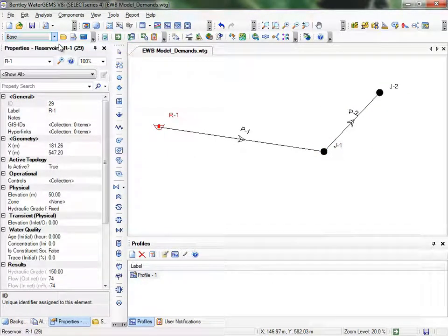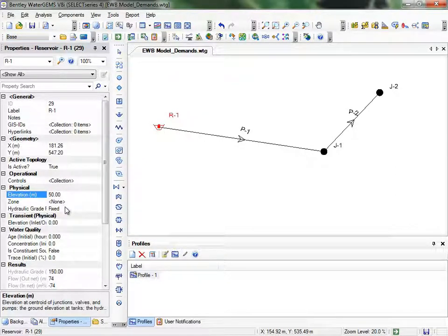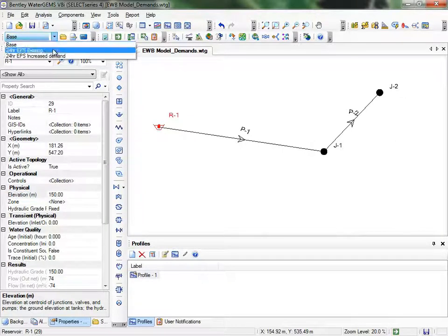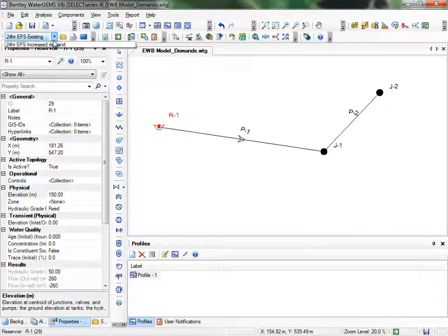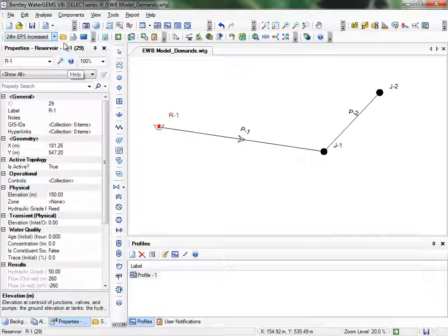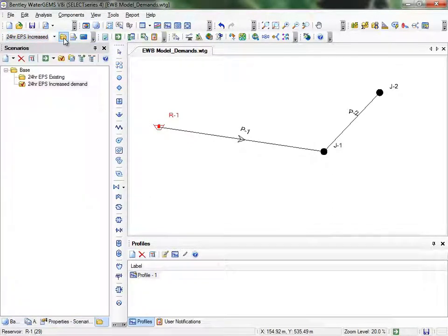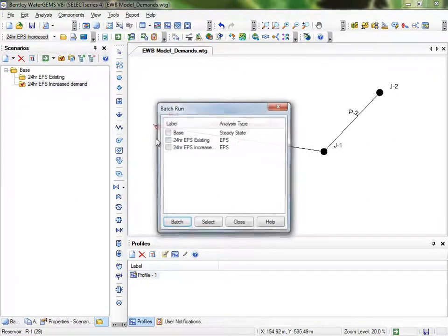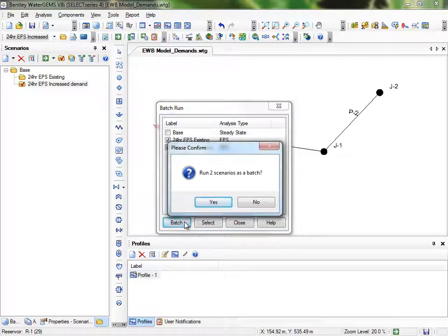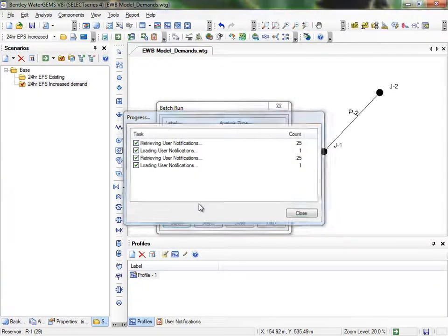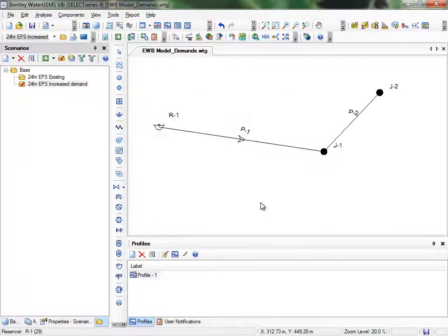It looks like the reservoir elevation is set to be 50 meters when it should be 150 meters. So let me open up the properties and raise it up to 150 as it should be. This is a good example of the beauty of inheritance in Scenarios. We want this change to be reflected in all of our setups, including both of our Scenarios. Because our Scenarios are children of the Base, we can make this change in the Base Scenario, and it will be reflected in all of them. This definitely saves time as compared to individually changing the value for each Scenario. We'll try and compute these Scenarios again.